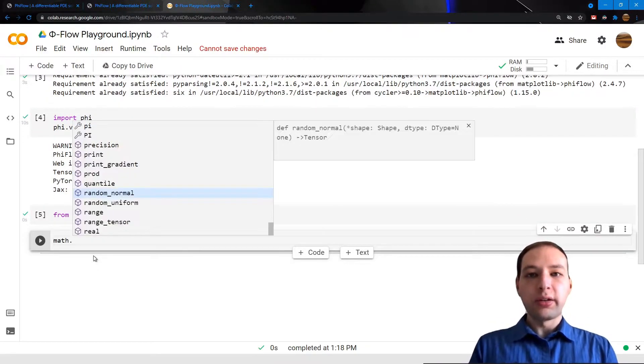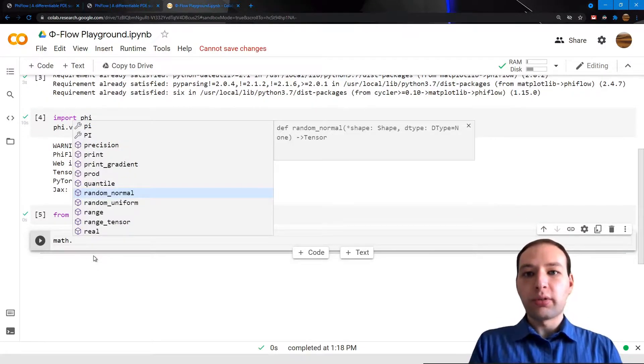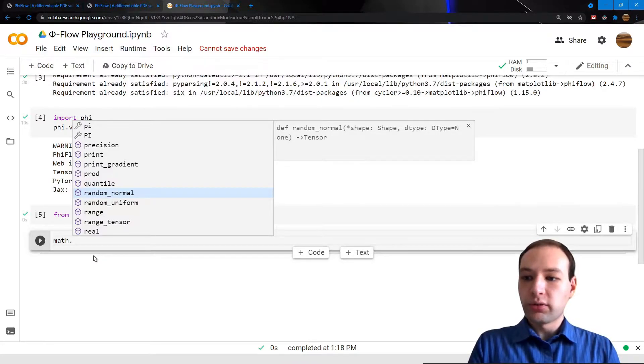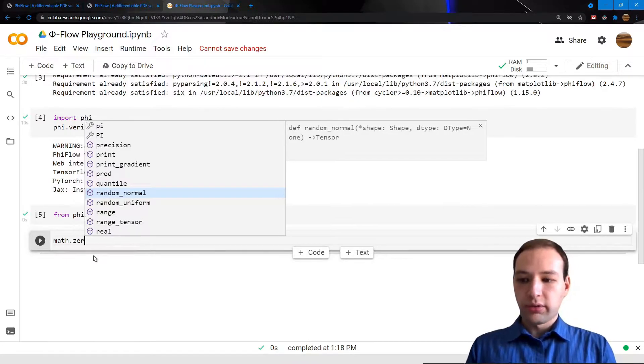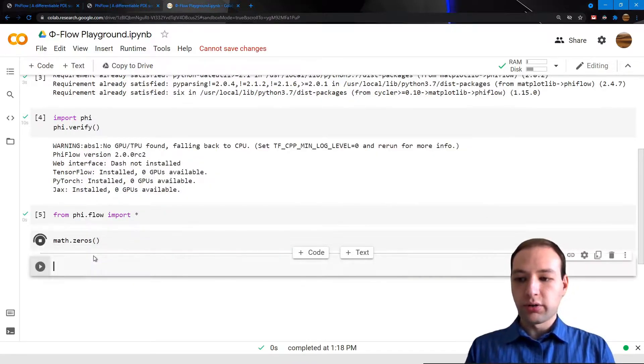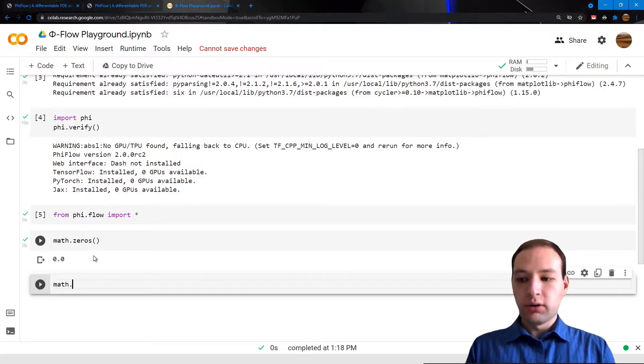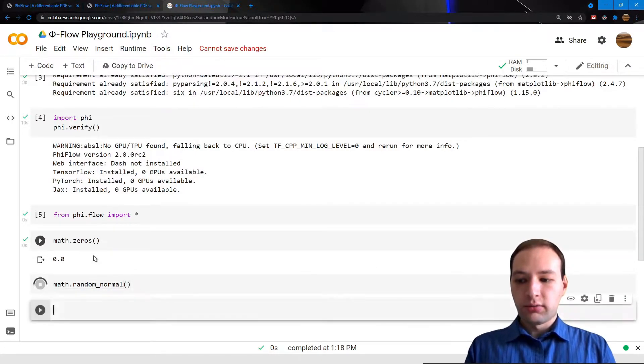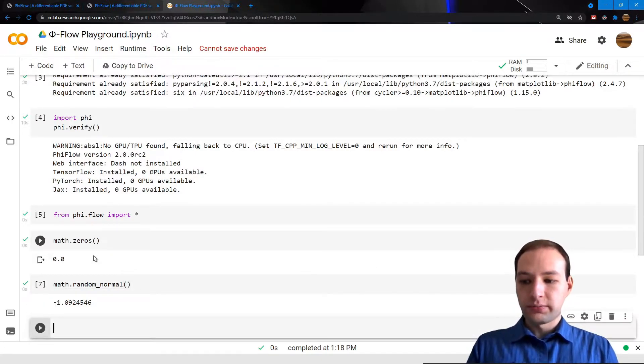If you've used NumPy before, most of these functions will sound familiar to you. We have things like zeros or we can sample random values like so.